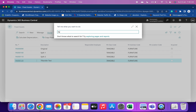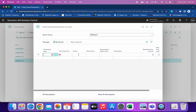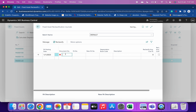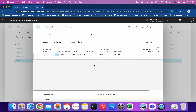To do that, just type 'Fixed Asset Reclassification Journal' in the search and click on the link. It works similarly to other journals we use, like item journals and general journals. First, set the FA posting date as January 1st, 2023, and enter a document number. The FA Number column should hold the original FA.